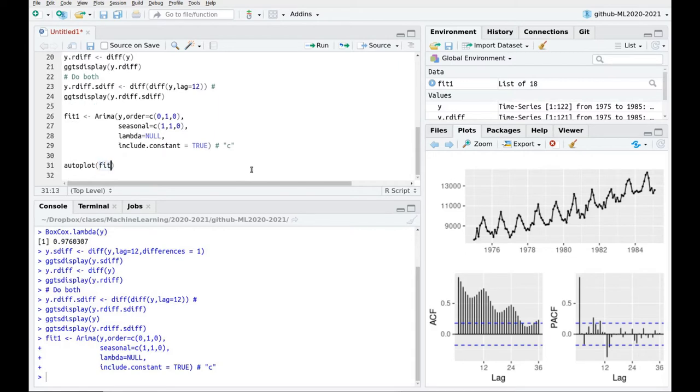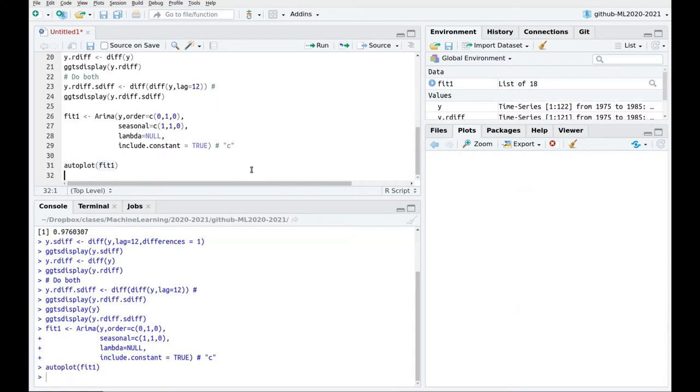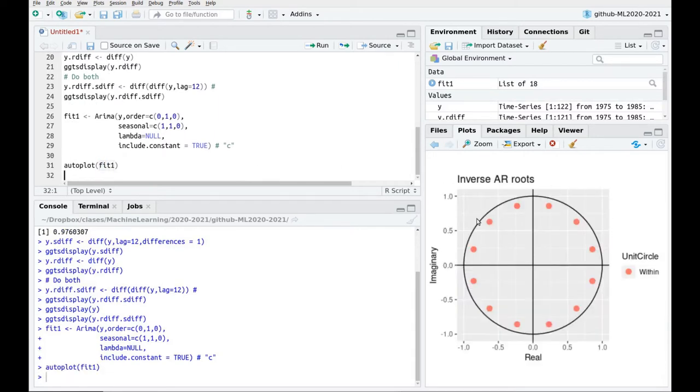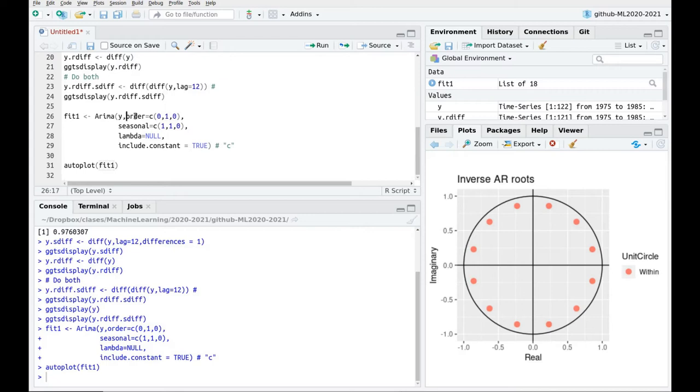And now let's plot a couple of things here. So let's do an autoplot of the fit, and now you can see that we only have this seasonal part. Okay, we are repeating this parameter. We don't have this autoregressive, sorry, the regular part, because remember that we have 0 and 0 here.